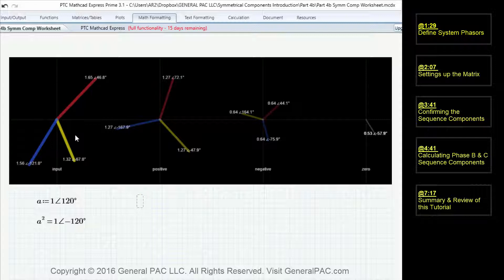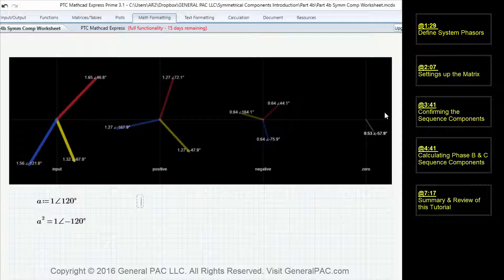Our system phasor has an ABC phase rotation. The positive sequence component also has the same phase rotation as the system phasor, so it also has an ABC phase rotation. The negative sequence component is always the opposite, so we can expect this to be an ACB phase rotation. The zero sequence component — although all three phasors rotate counterclockwise — doesn't necessarily have a phase sequence.